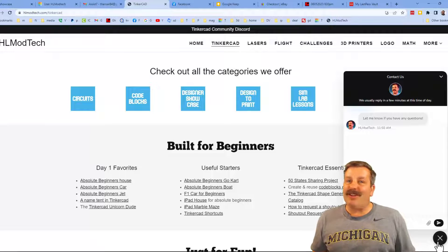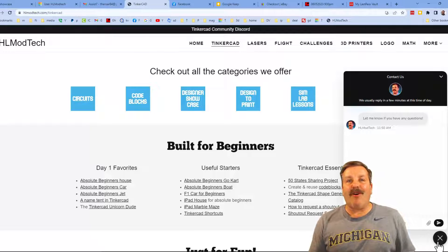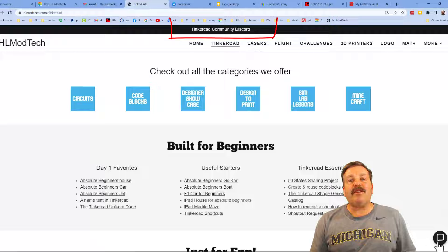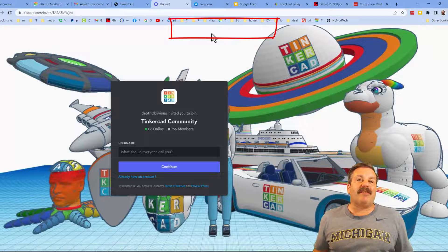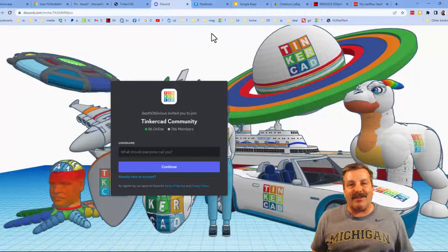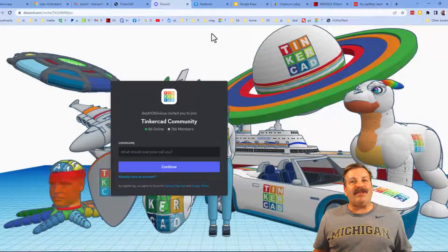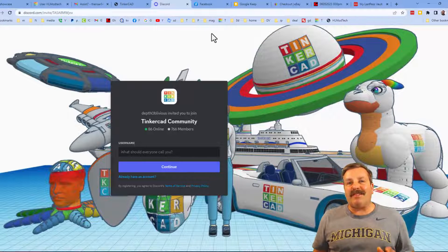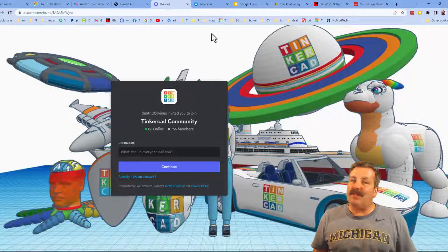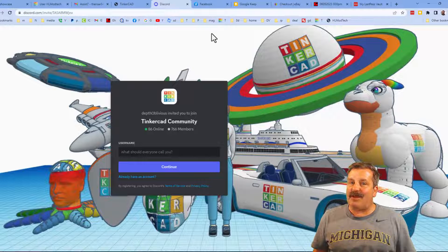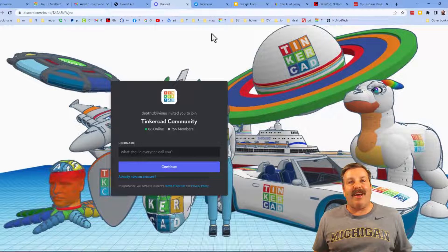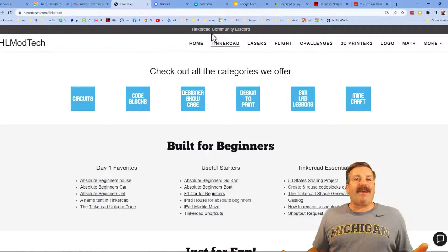Friends, I do also want to mention the link to the Tinkercad community Discord. As you can see, we have more than 700 members and is a fantastic place to talk everything Tinkercad.